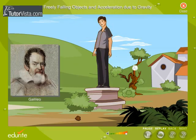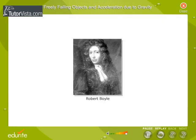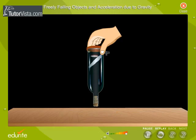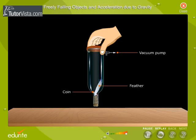Galileo explained that lighter bodies fall at a slower rate due to the resistance of the air. Later, Robert Boyle proved this experimentally. He placed a coin and a feather in a long glass tube and evacuated it with a vacuum pump. When the tube was inverted, both the coin and the feather reached the bottom at the same time, concluding that the acceleration produced in all freely falling bodies is the same and does not depend upon the mass of the falling body.